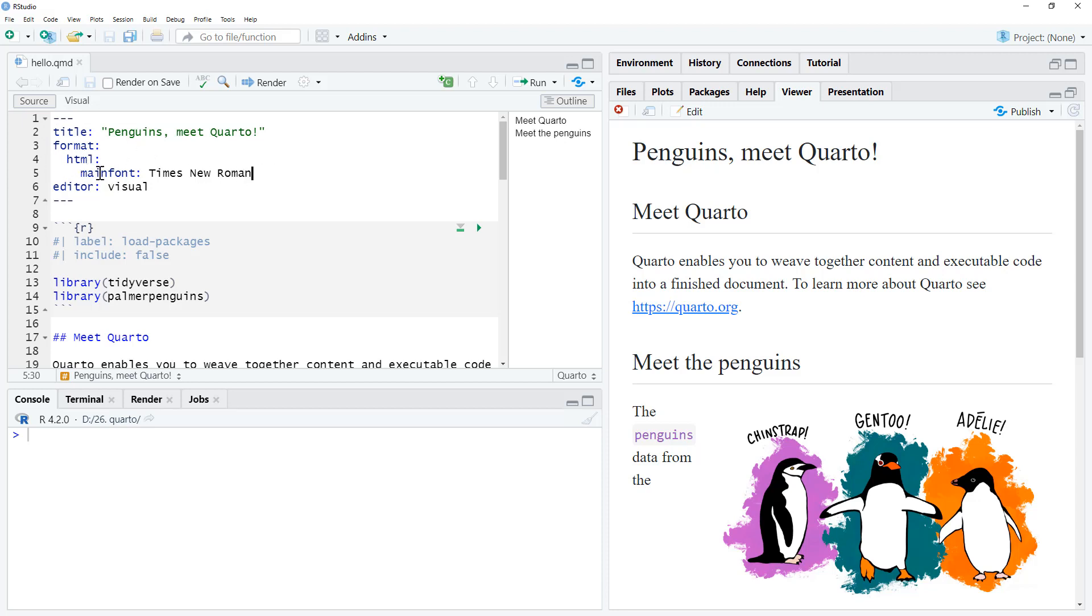If we were doing a different type of document, so instead of HTML, if we were doing PDF, I believe that it will let you do it exactly the same way. The other option that I have seen for doing PDF is to specify using font-family instead.